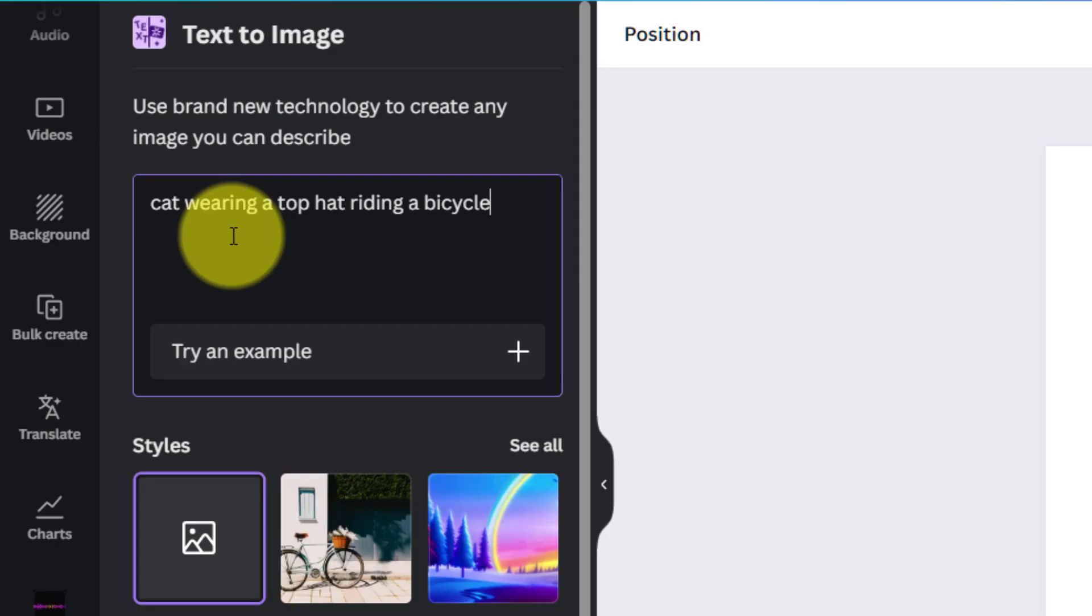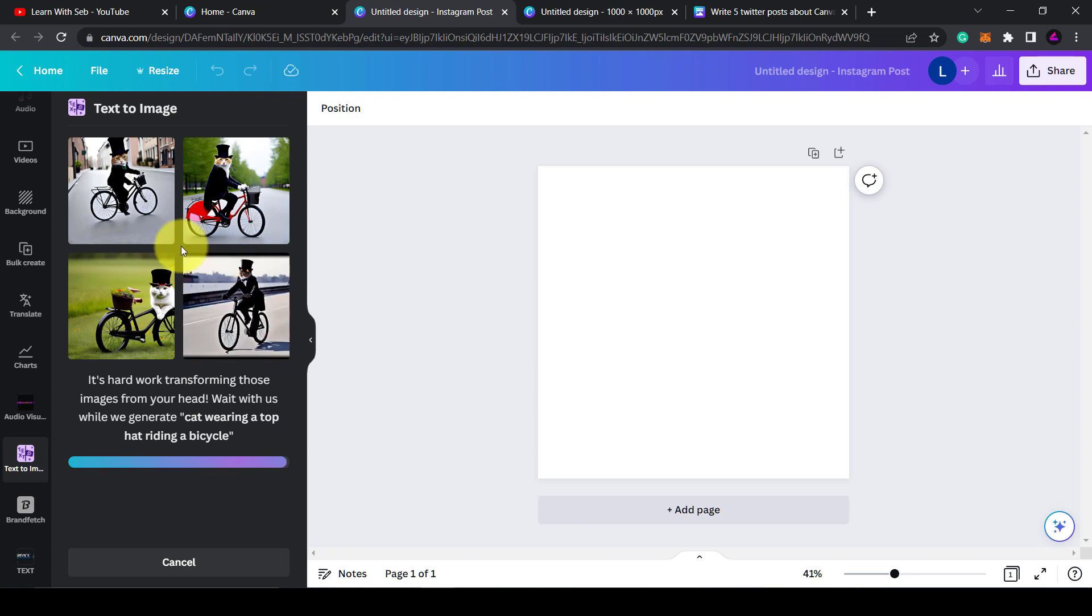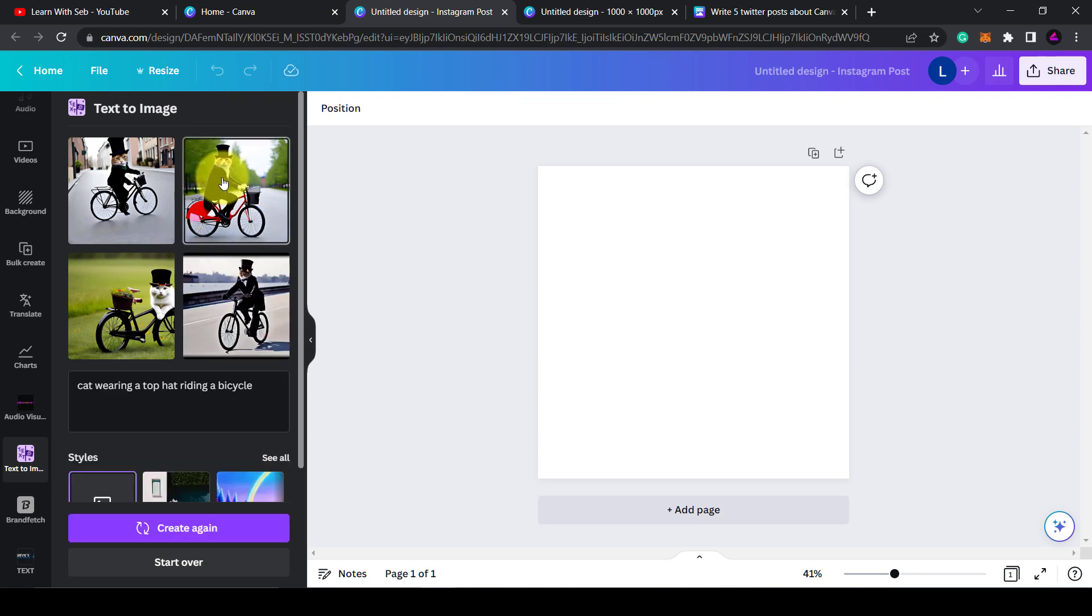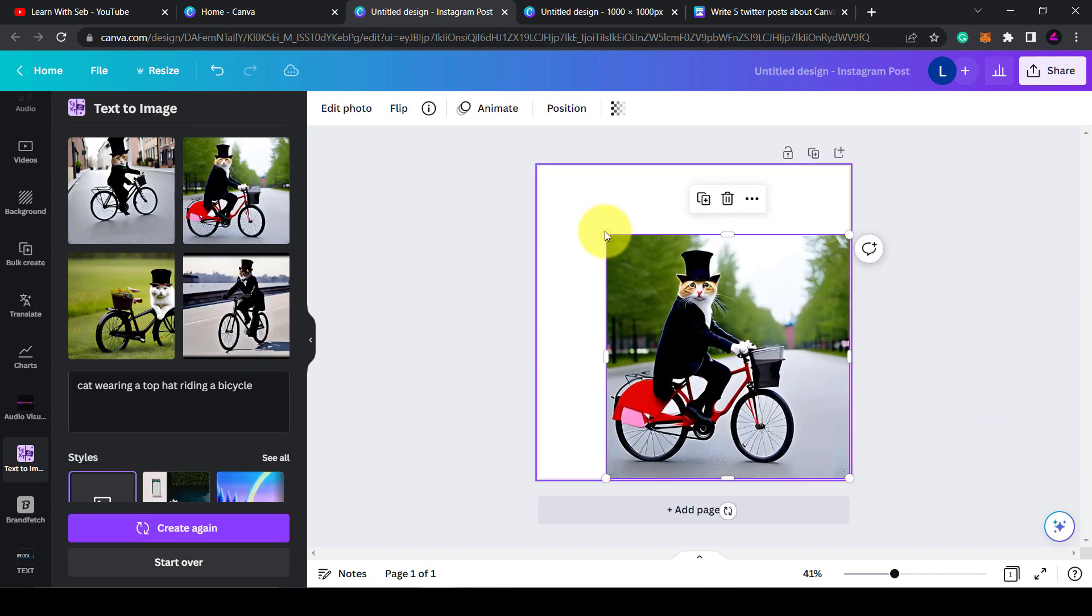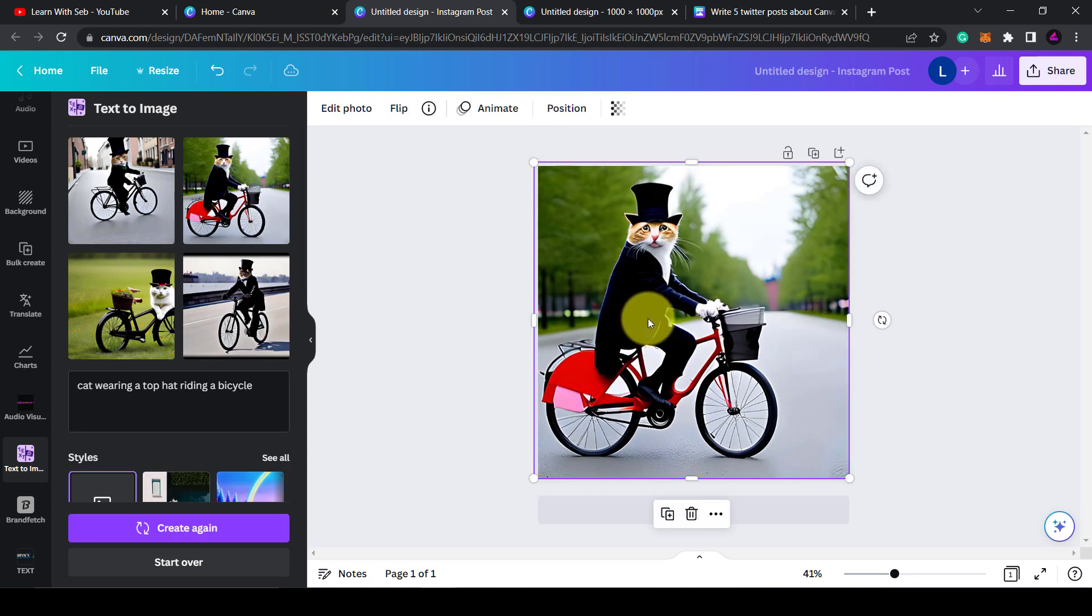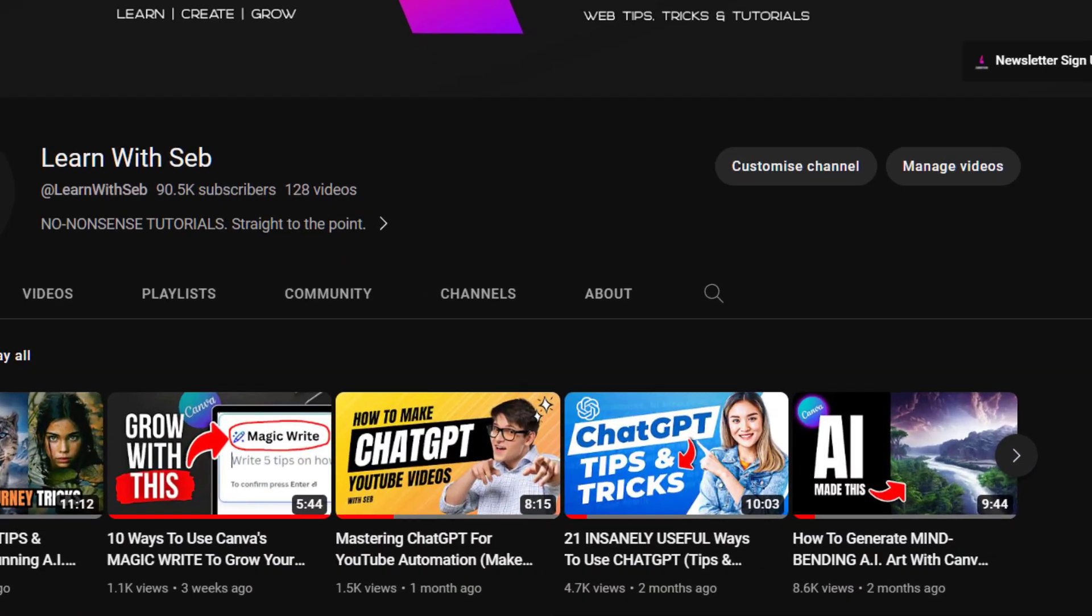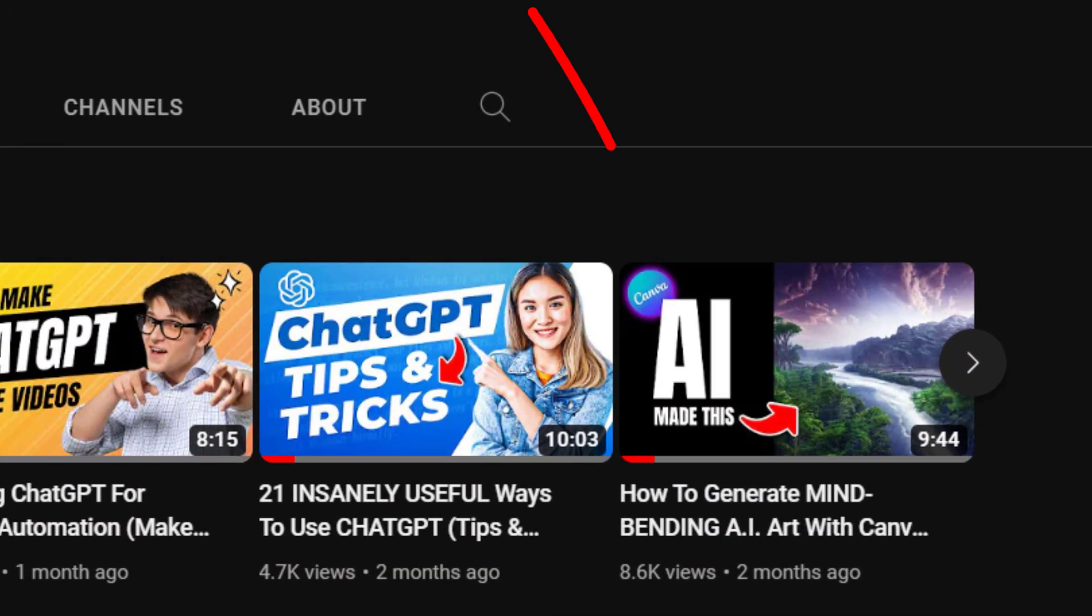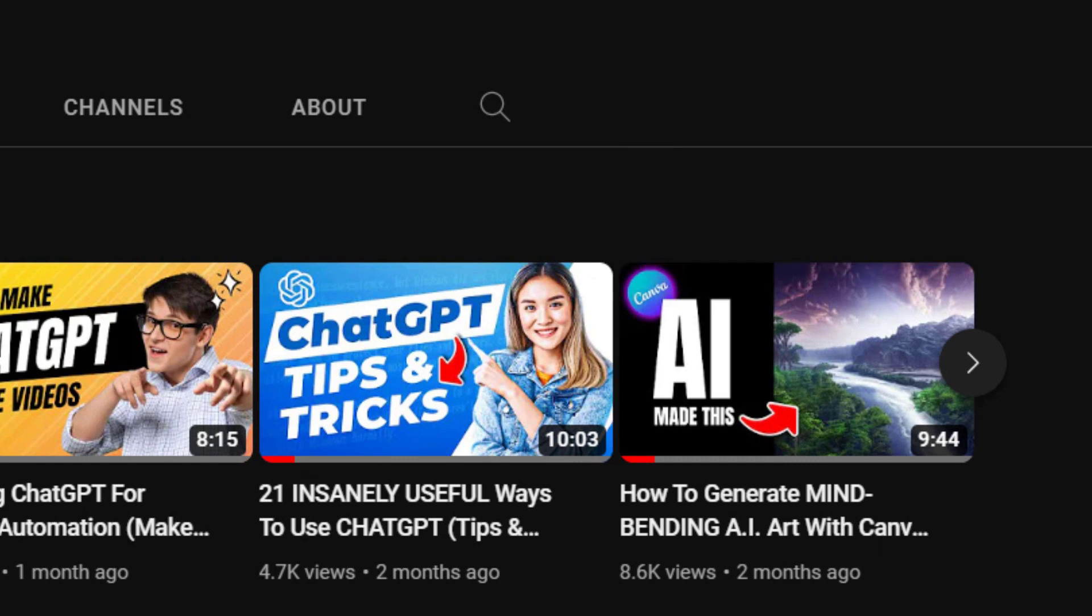At the bottom, you can also choose a style like filmic, dreamlike, photo, etc. Again, I've done a more detailed video on Canva's text-to-image tool, including tips on how to generate prompts, how to reverse engineer images to see the prompts used, and how to upscale the images. I try to put out some useful information for you.